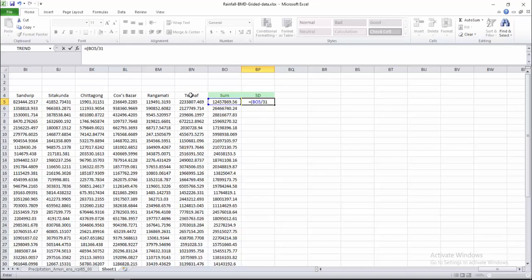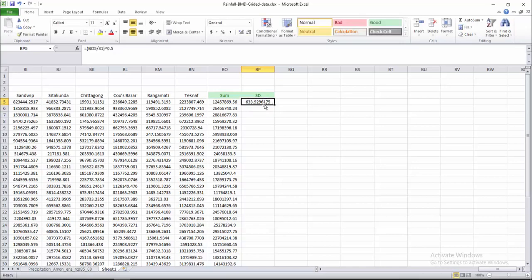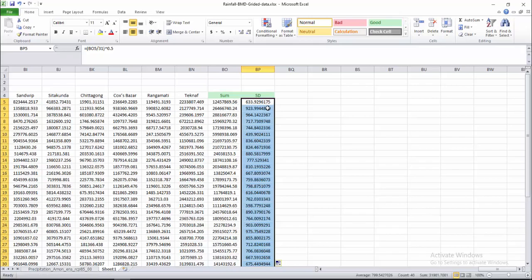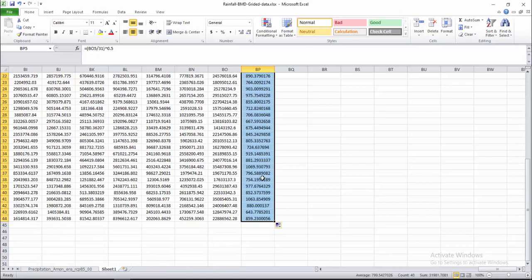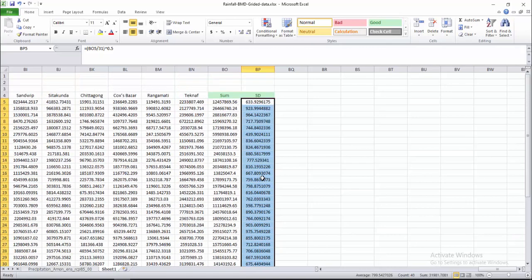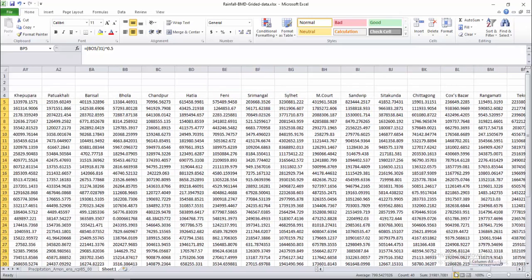We raise the result to the power of 0.5 — that means taking the square root — and press Enter. This value is the standard deviation for 1981. Now I am calculating for every year from 1981 to 2020. These are the standard deviation values. Now it is time to calculate the SPI.